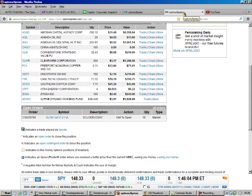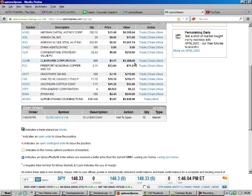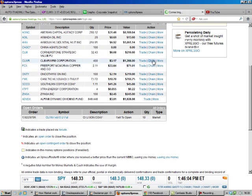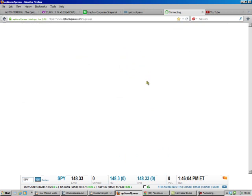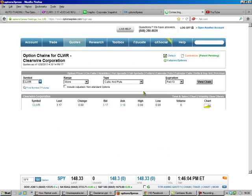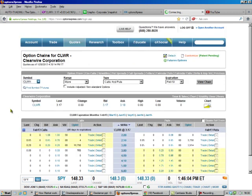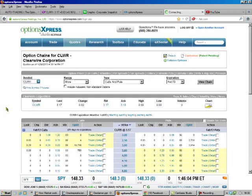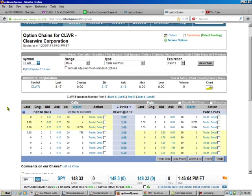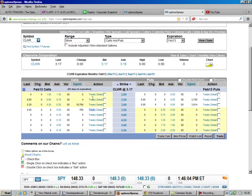But anyway, we go to our Options Express account, and this account, we've got 400 shares of Clearwire. So what we do is we go to the chain, and the chain will bring up our options. And we see, okay, so this is February, 26 days, and there's no bids. So we'll go to March.